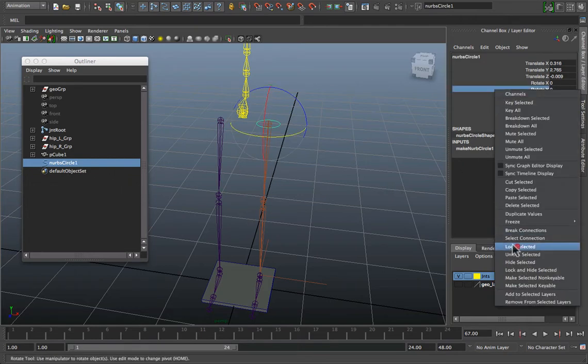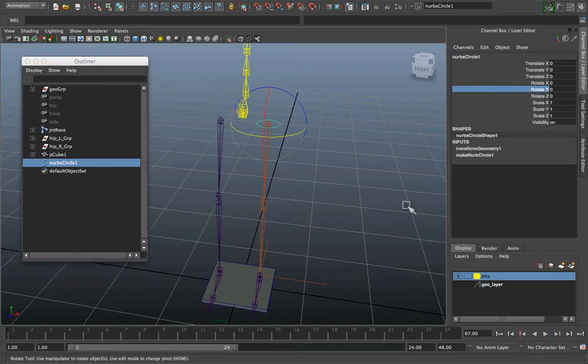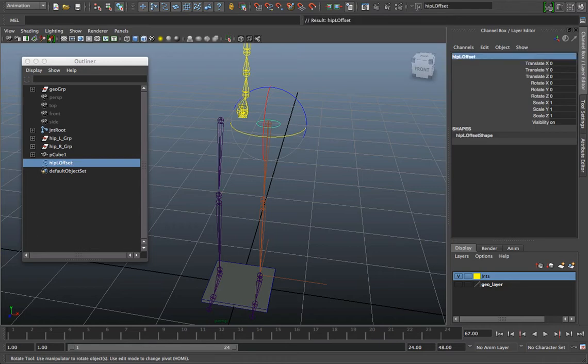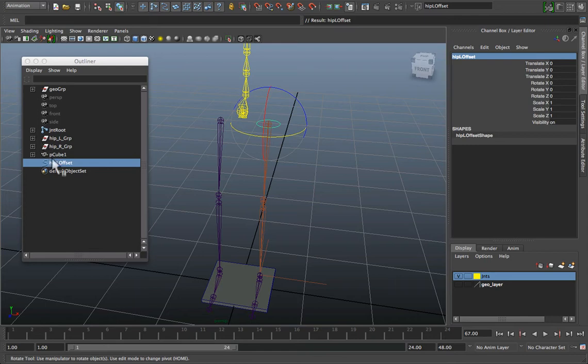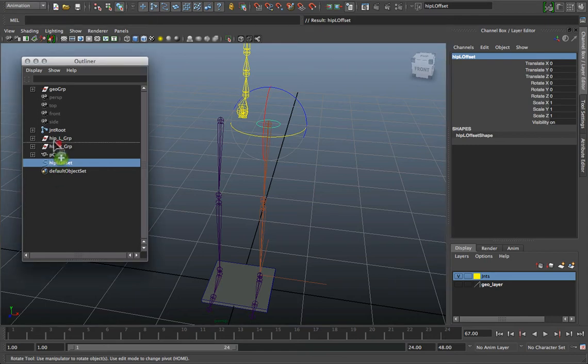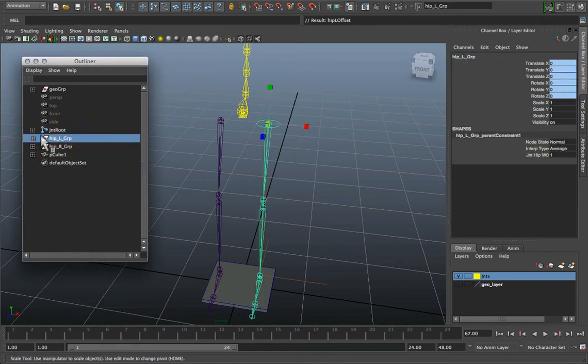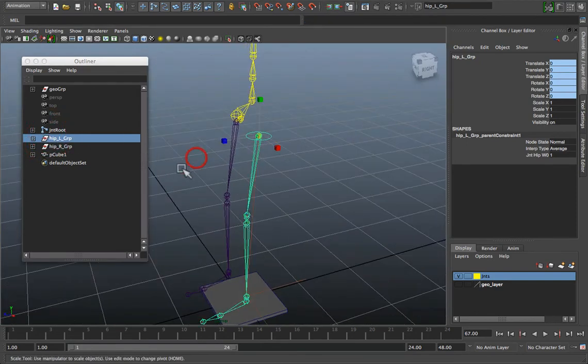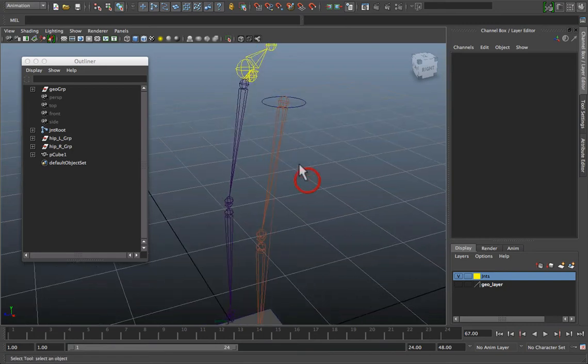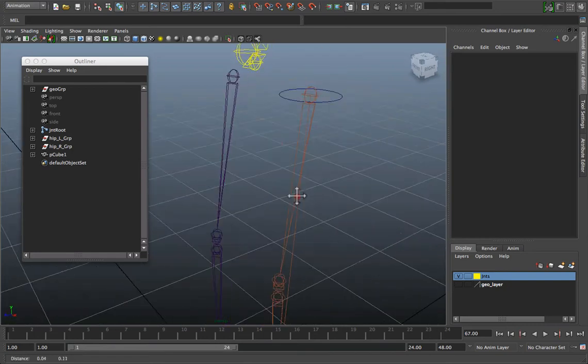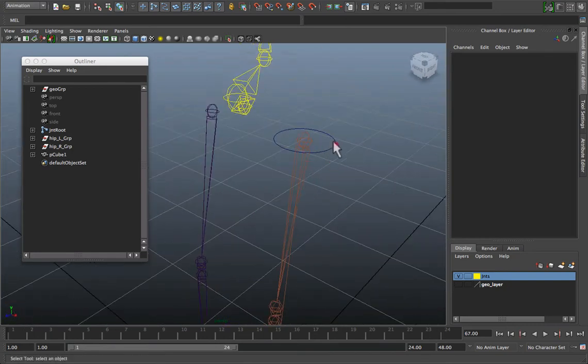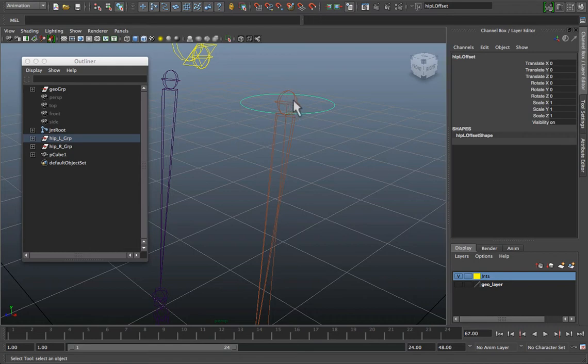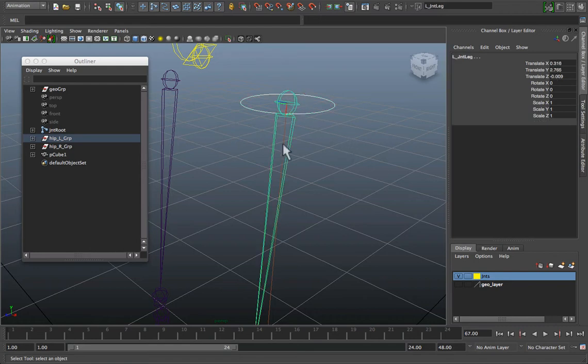I'm going to snap align it with my hip joint, scale it down. Then I'm going to freeze it, name it. We'll call this hip left and we'll say offset. Then I'm going to actually move it into the group with my leg so that now when you highlight the leg, it actually moves with it.